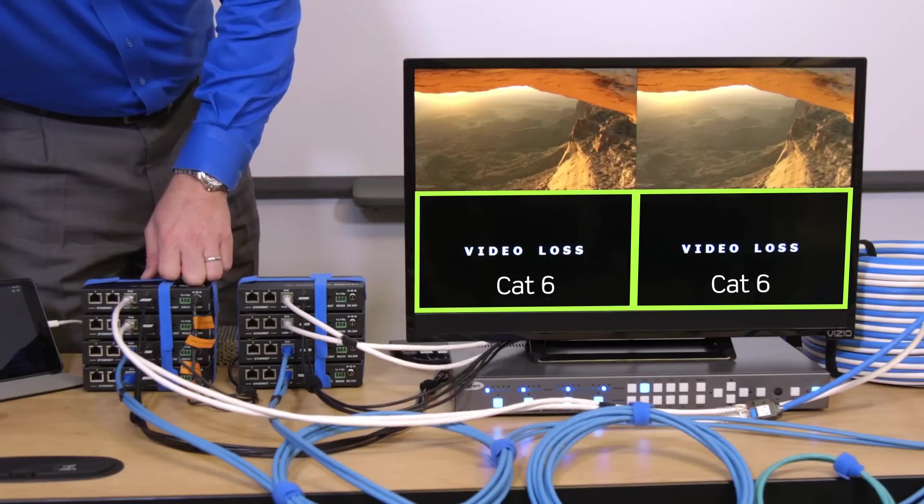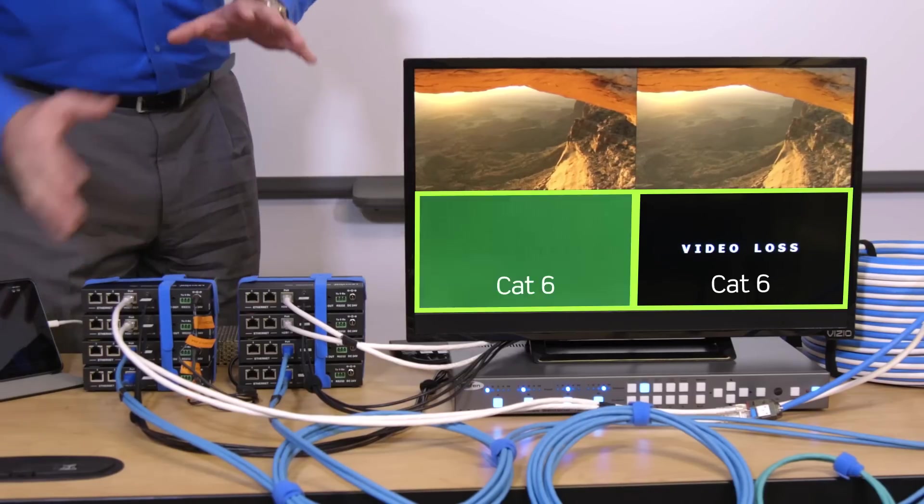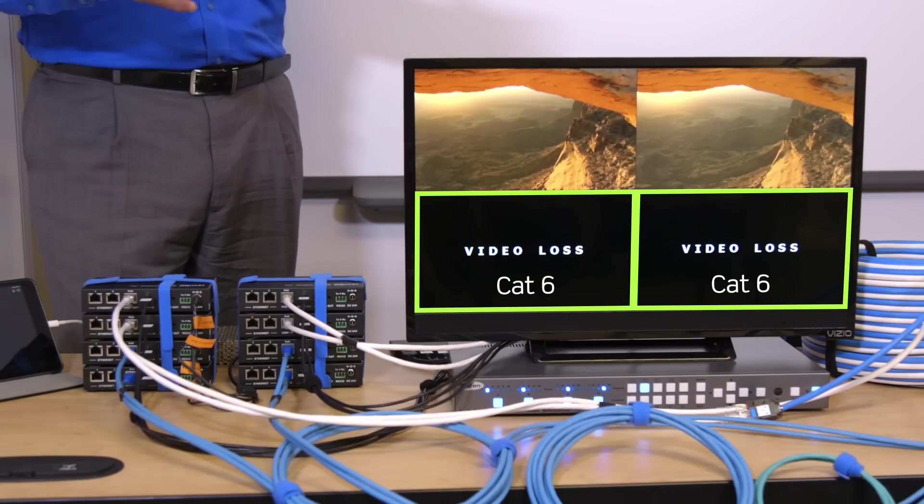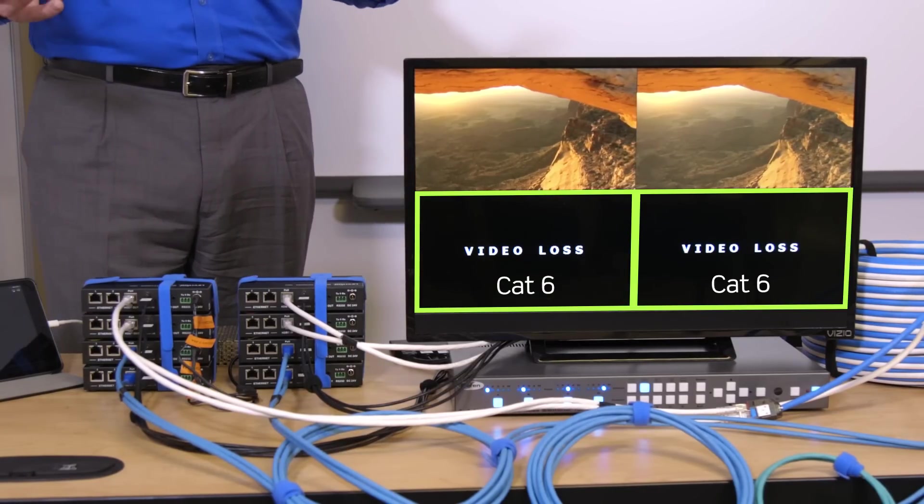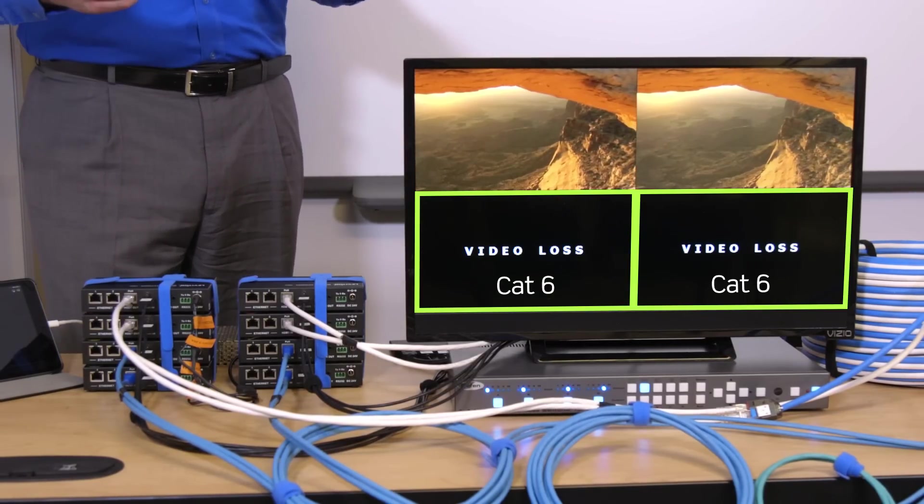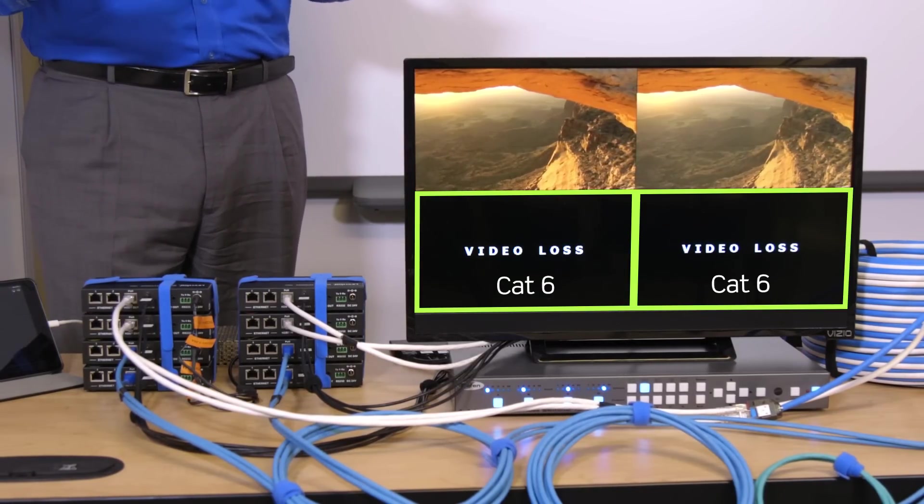This test was conducted running 1080p. Transmitting 4K over CAT5E or CAT6 would be even more challenging.